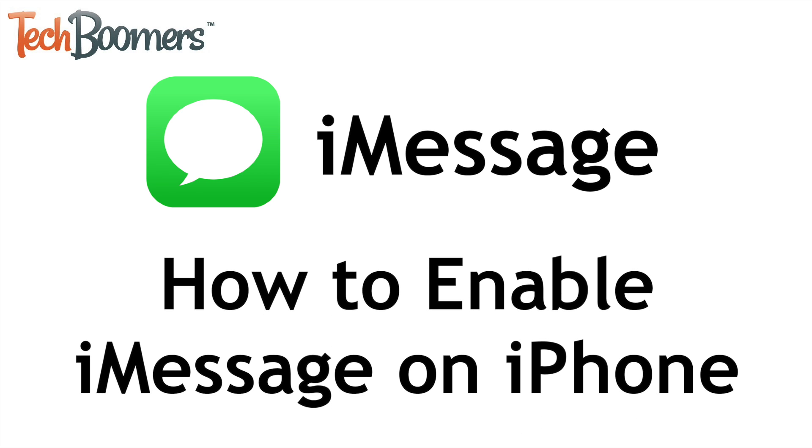I'm Jessica from techboomers.com and in this video I'll show you how to enable iMessage on your iPhone. Now let's get started.